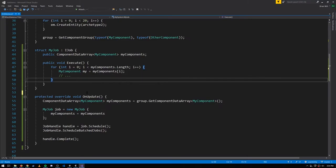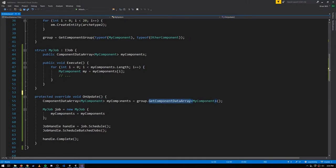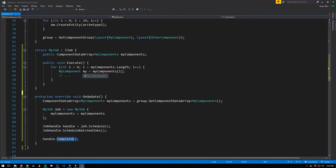In the OnUpdate, from the component group we're getting the ComponentDataArray, creating a job, and plugging in that ComponentDataArray, scheduling the job, kicking off its execution, and then completing it. It's going to iterate through all those components, and as we iterate through them, we can both read them and mutate them as they exist in chunks.